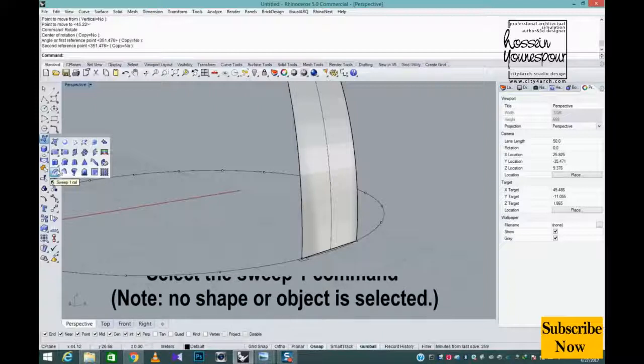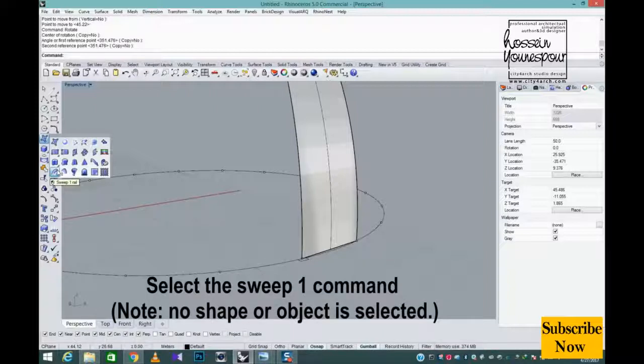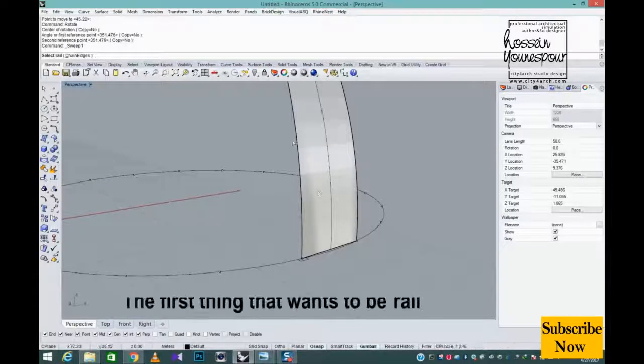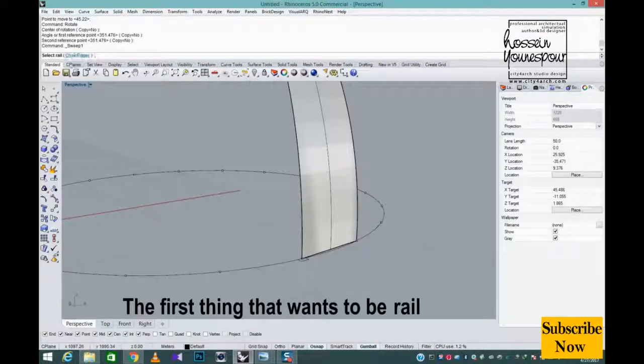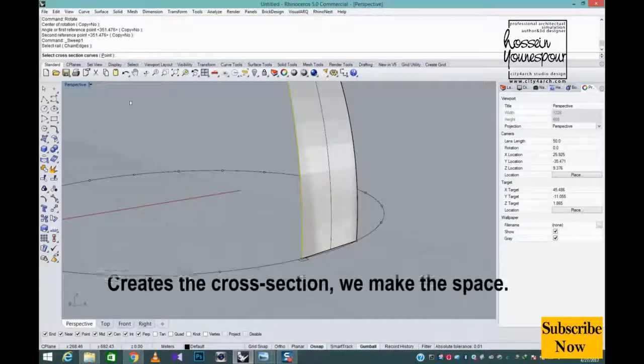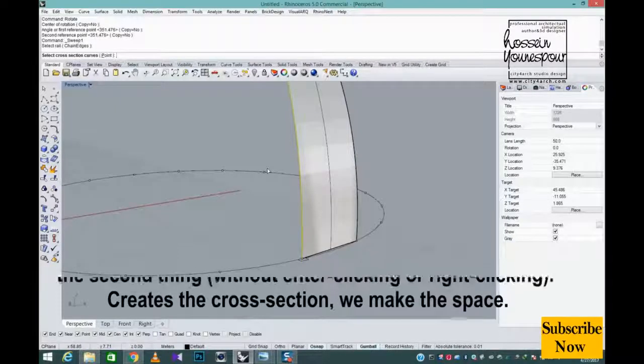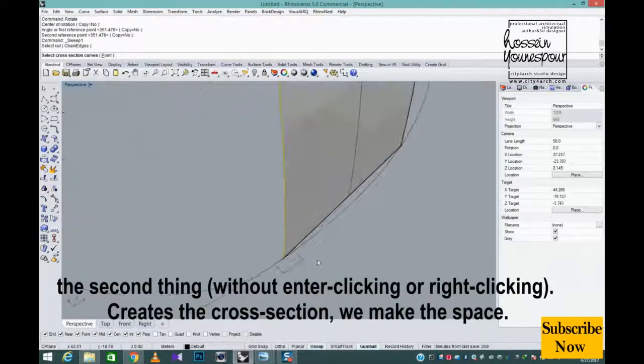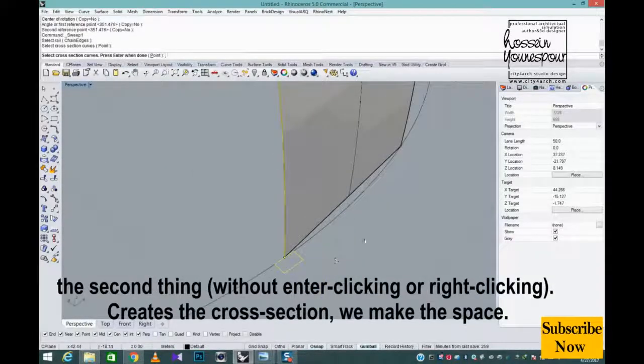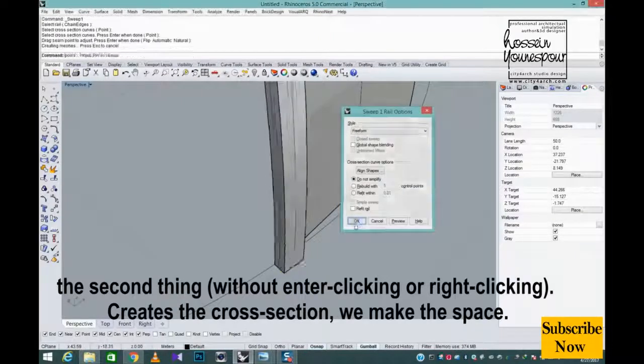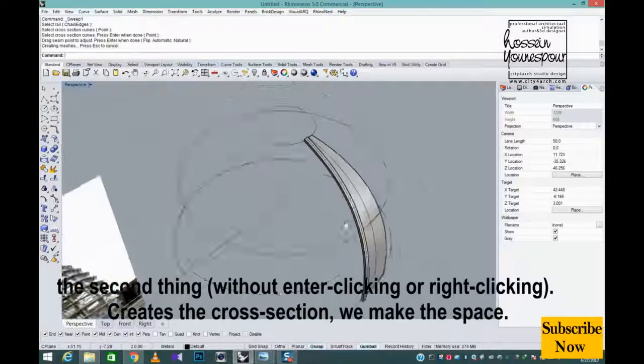Select the sweep 1 command. Note, no shape or object is selected. The first thing that wants to be rail, the second thing, without enter clicking or right clicking, creates the cross section. We make the space.